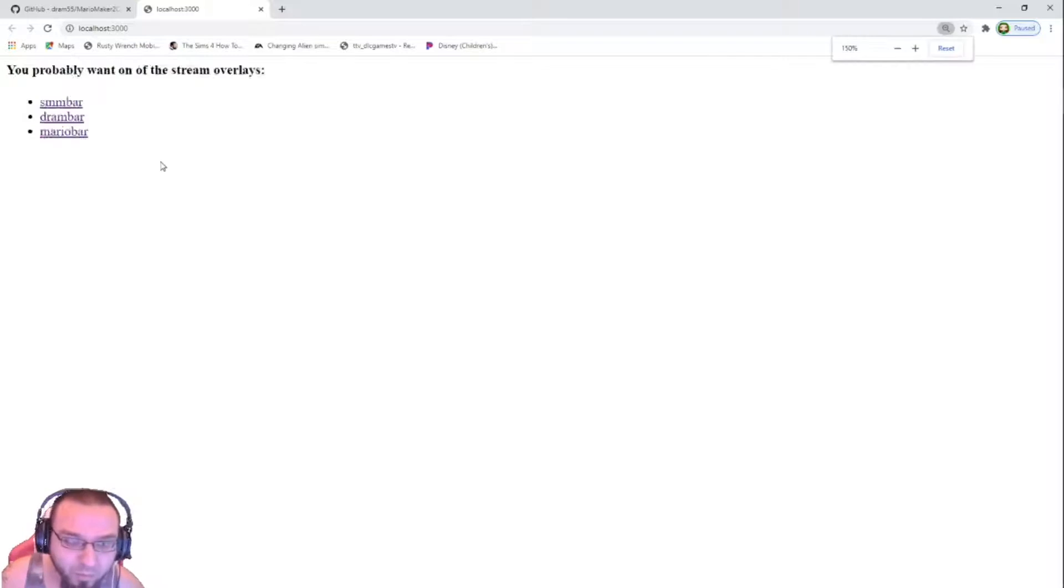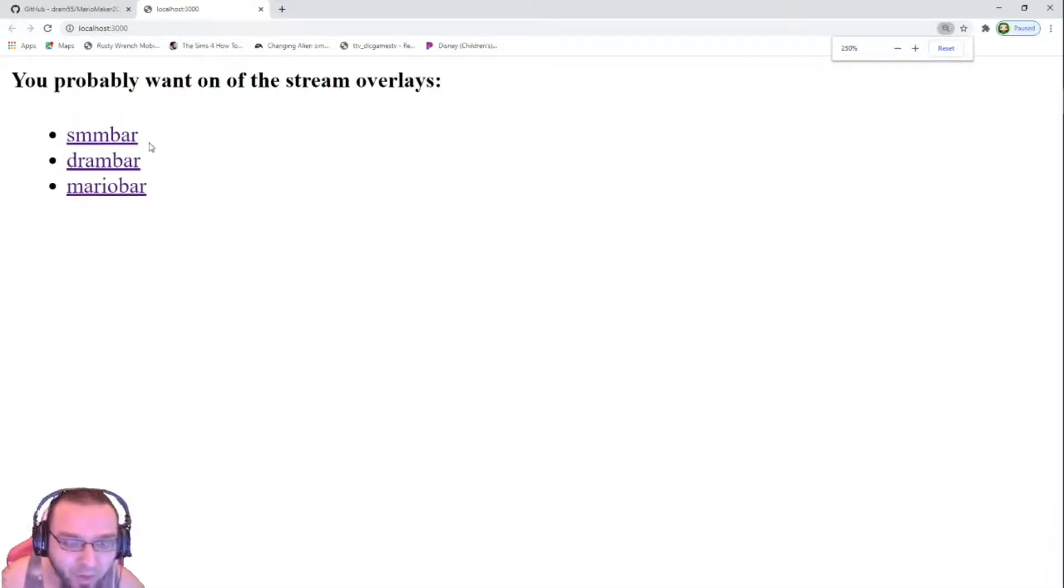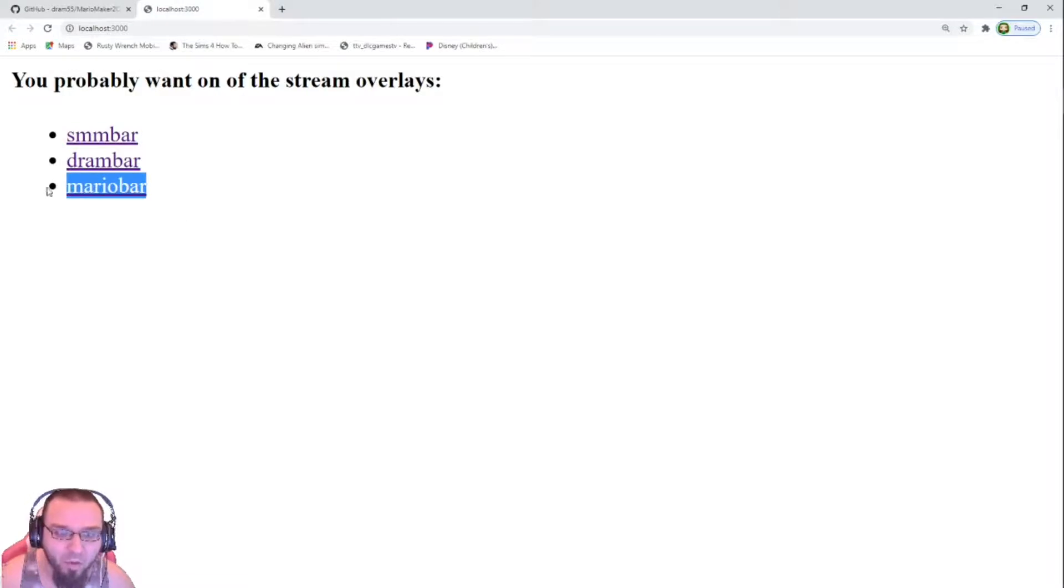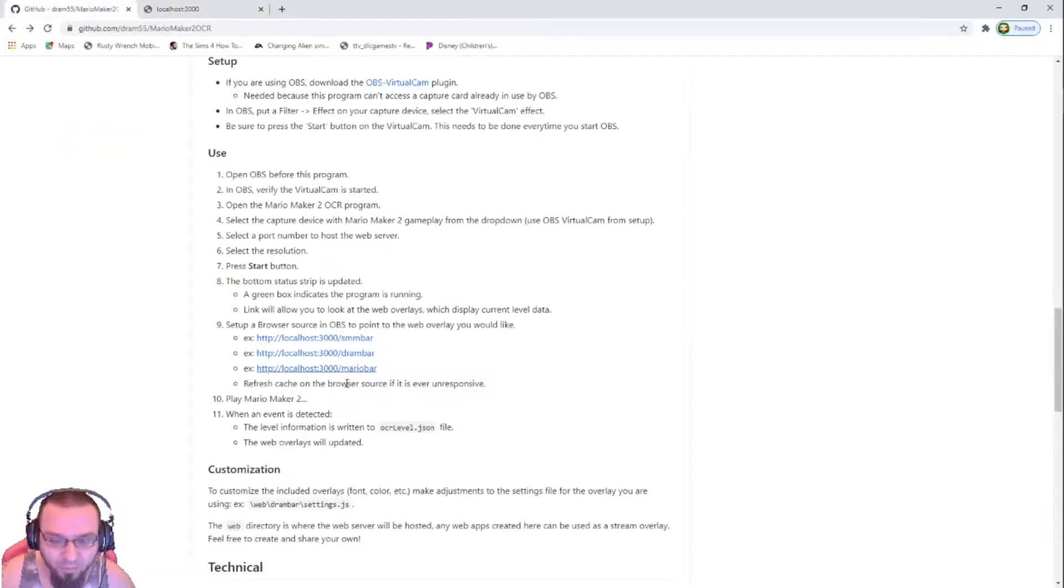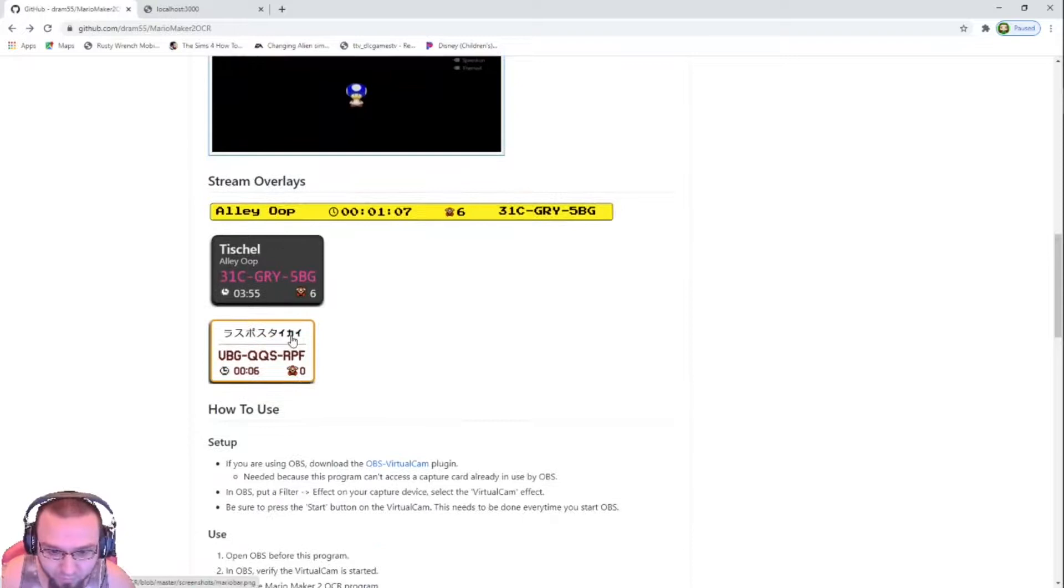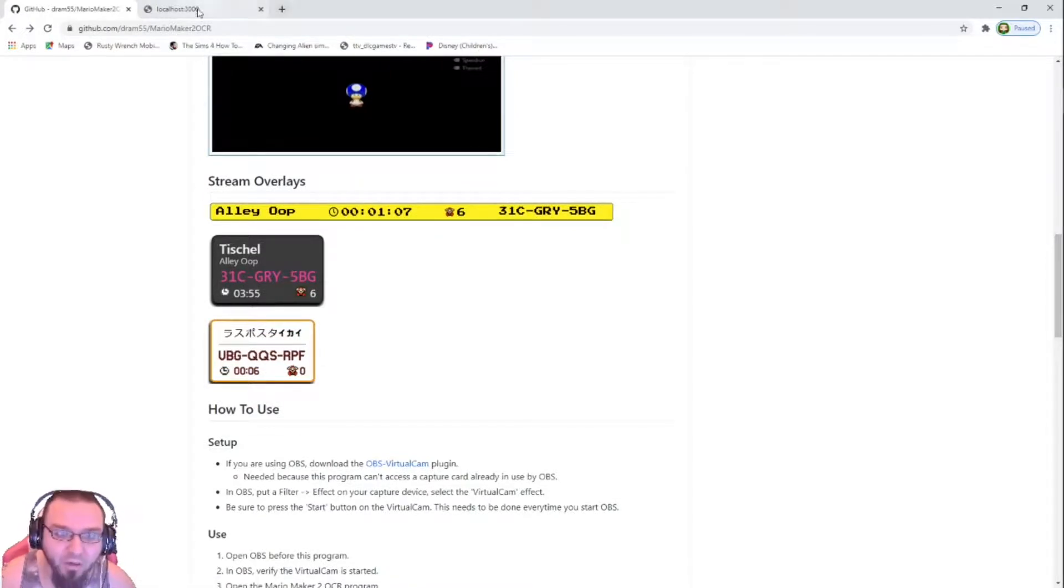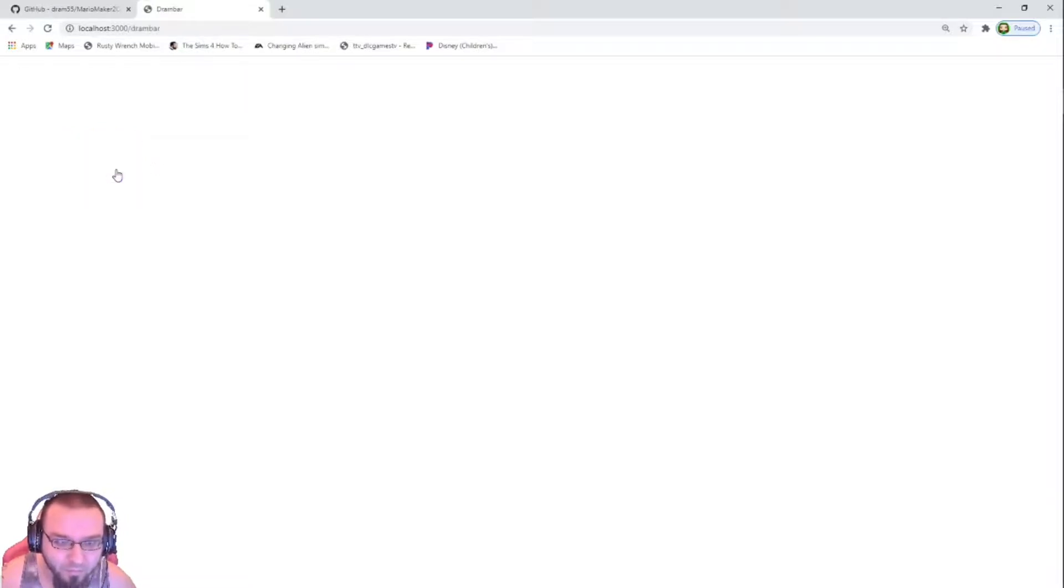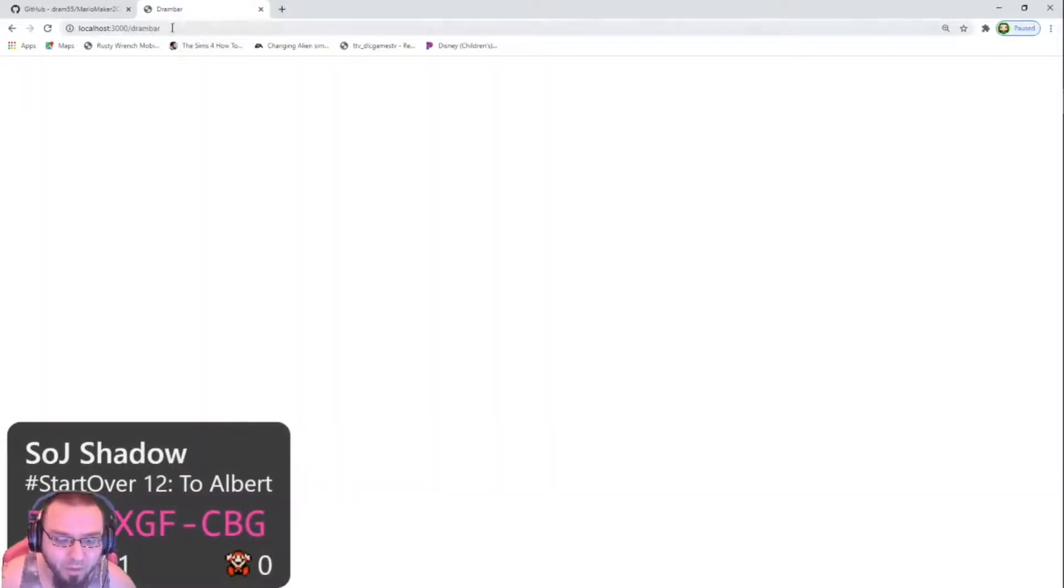So for those who don't know, we have the SMM bar, the big yellow bar you saw, the DRAM bar, the one I'm using, and the Mario bar, which is the little dark one right here that has the Japanese print on it. And then once you click that, it gives you a link. You just grab the link, copy.